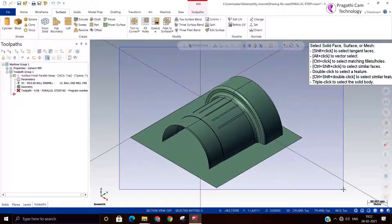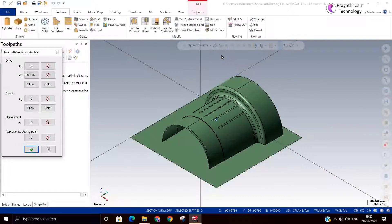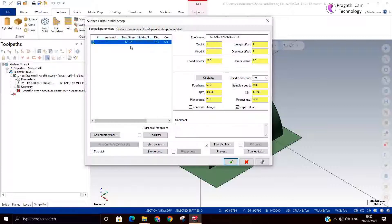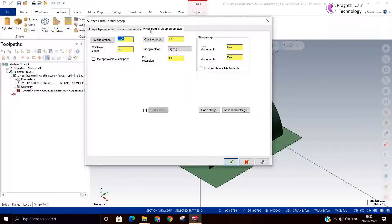I will select these dry surfaces. I may need to select a containment boundary here because in the parallel toolpath, I have taken a ball end mill. I will keep zero stock here and machining angle zero. Maximum step over — I will give 0.5. Cutting method: zigzag.